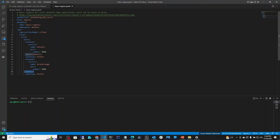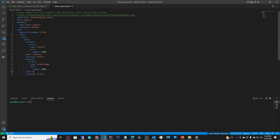If the call comes in ending with slash details, then under the service section, a service called details will be called — the call will be forwarded to that service listening on port 9080. If we don't specify anything, this is the default page — the product page — and that will be sent to the service called product-page, also on port 9080.